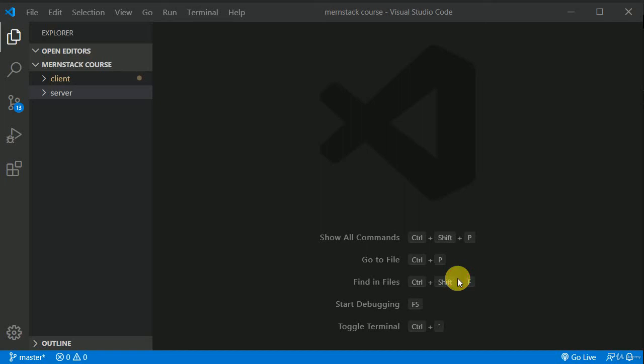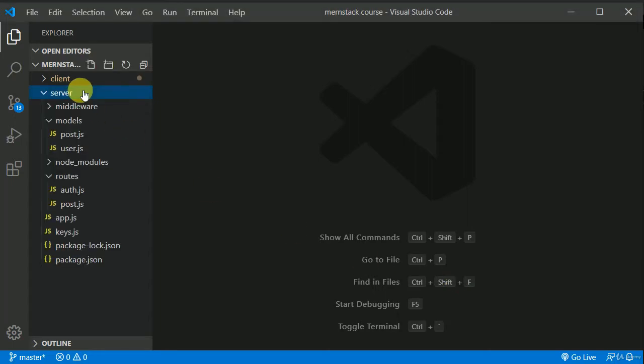So now, so far we have added a lot of functionality in the application. Now we will be adding one more functionality that the user will be able to like or unlike the post. So first of all, we will be working on the backend. We will be developing an API for that, and then we will be writing the logic in the client. So let's start working on it.